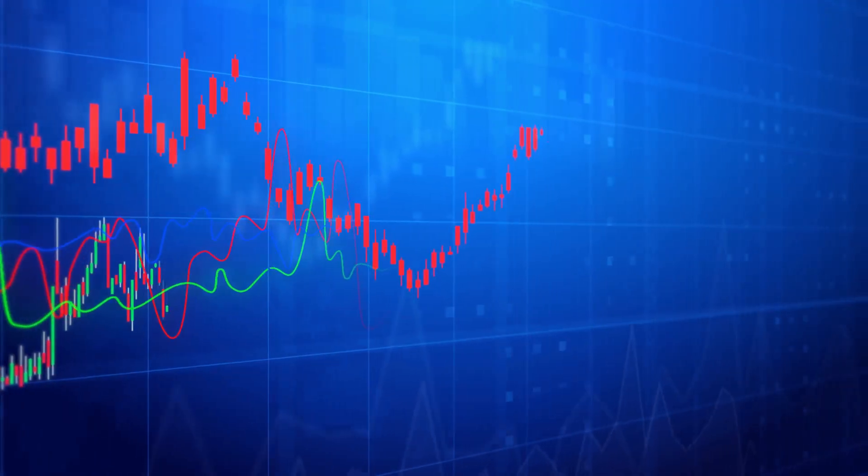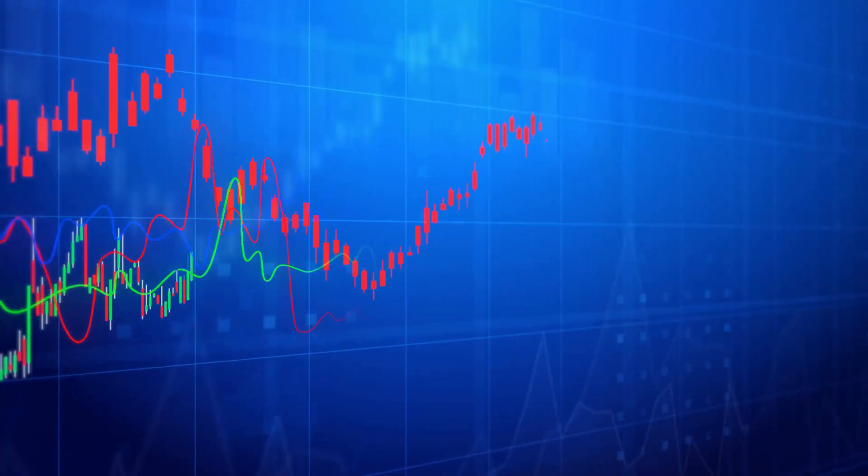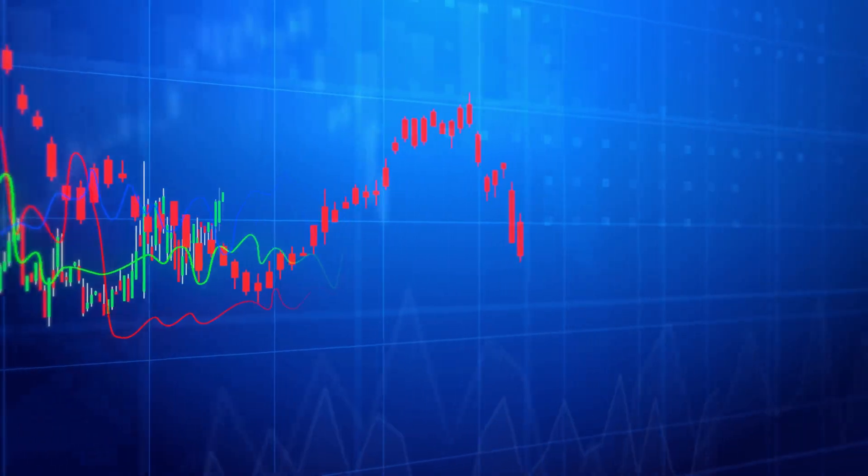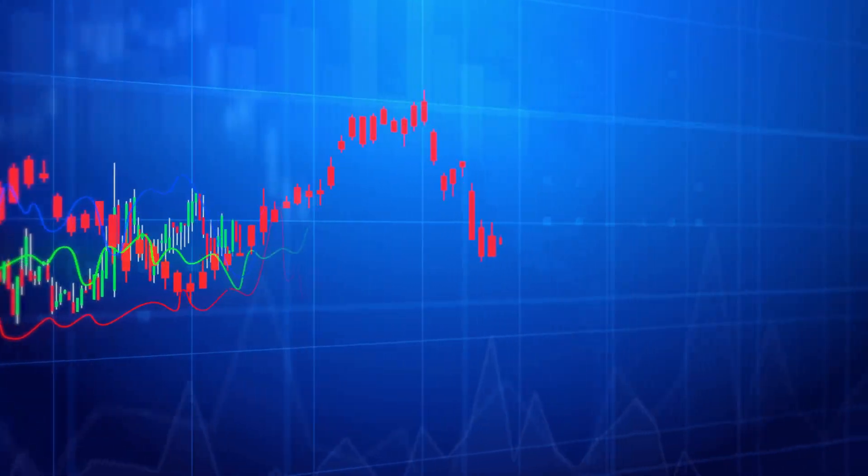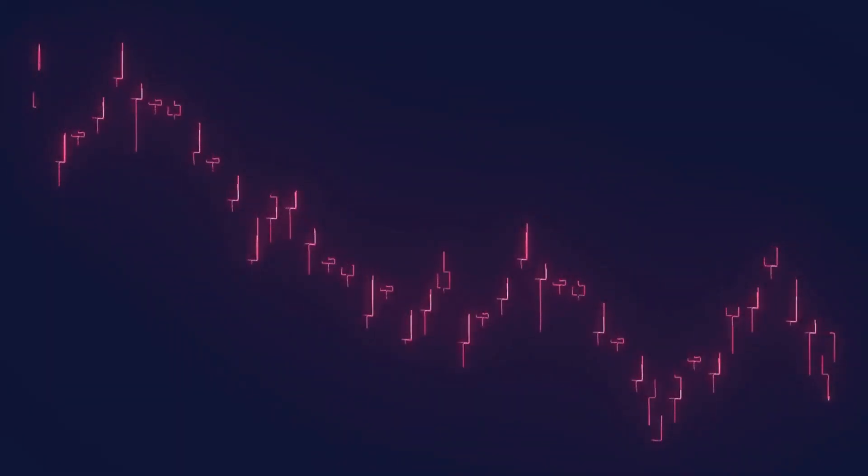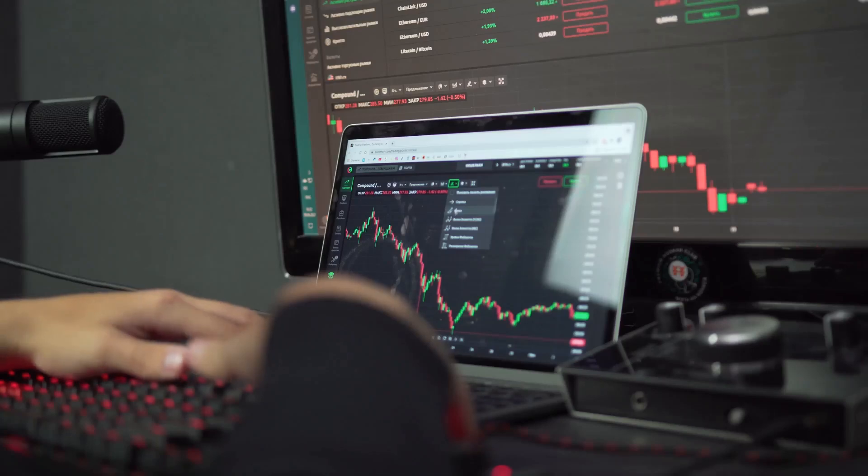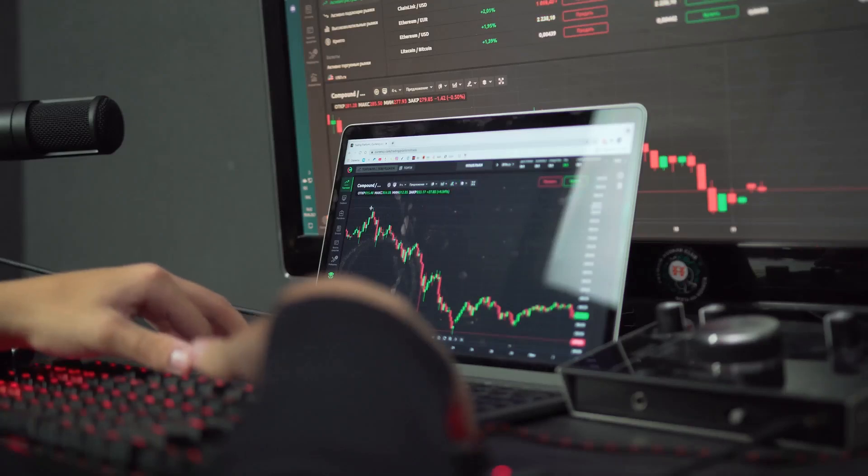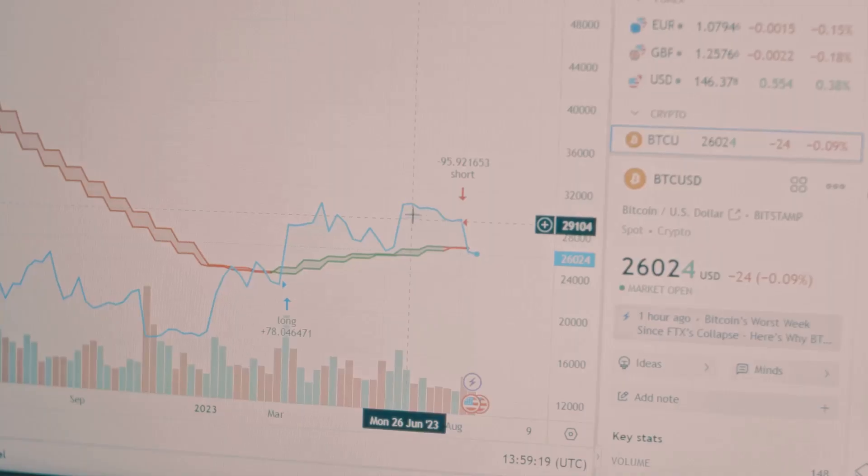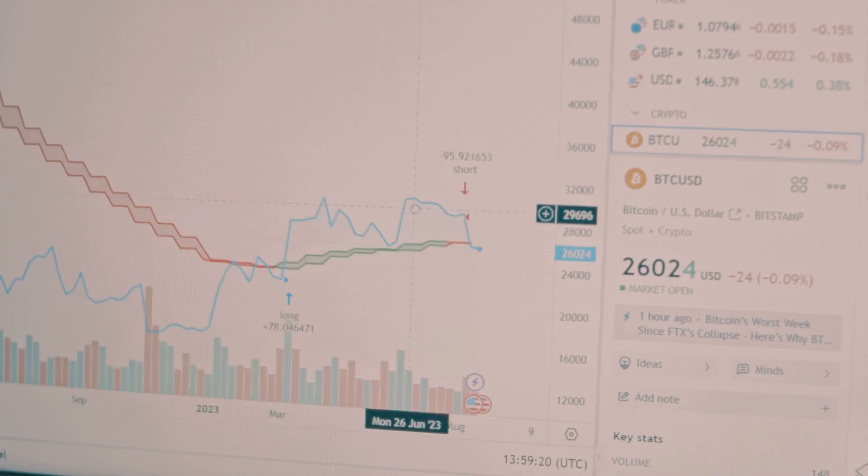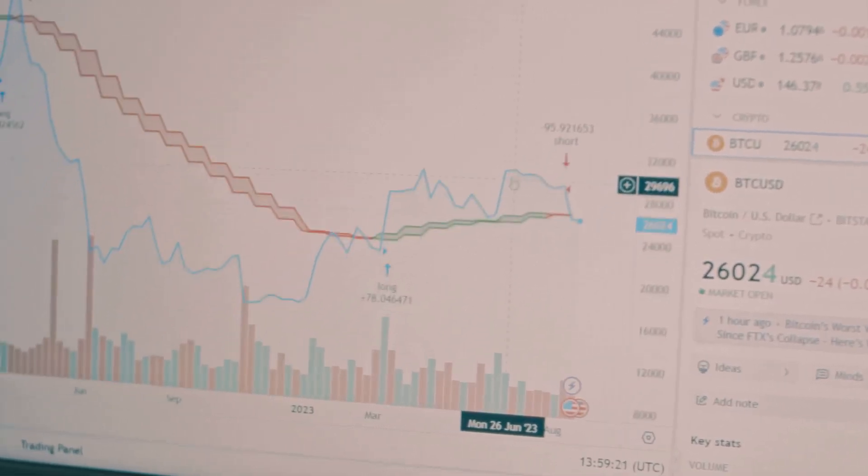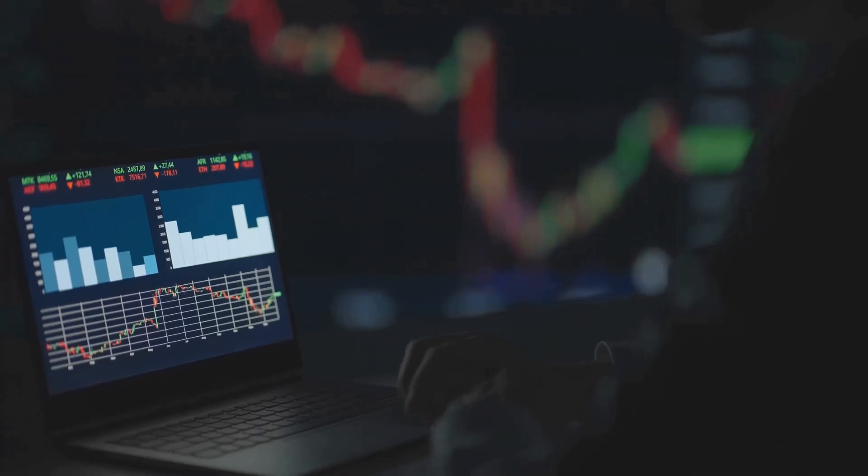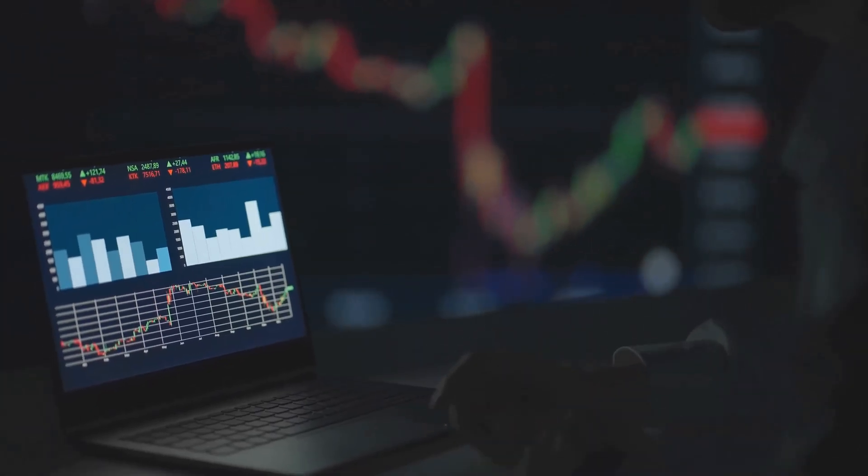These tools help you understand price trends, momentum, volatility, and support and resistance levels. Mastering them takes time, so start applying them to your charts. If you found this video helpful, please smash that like button. Make sure you're subscribed and hit that notification bell. Thanks for watching, and I'll see you in the next video.